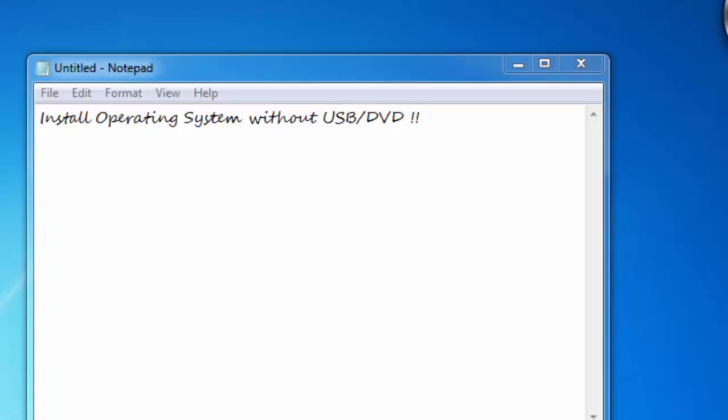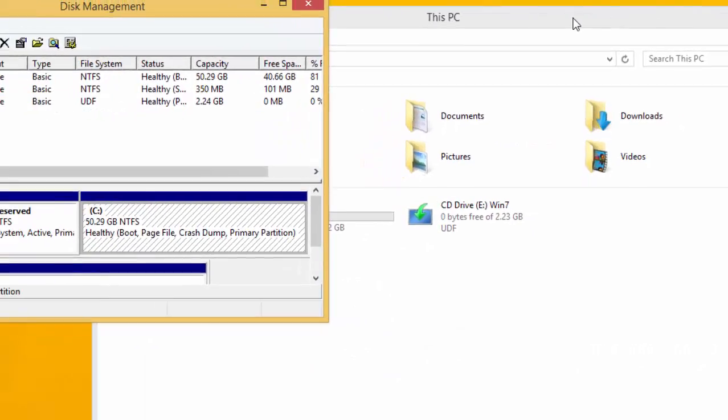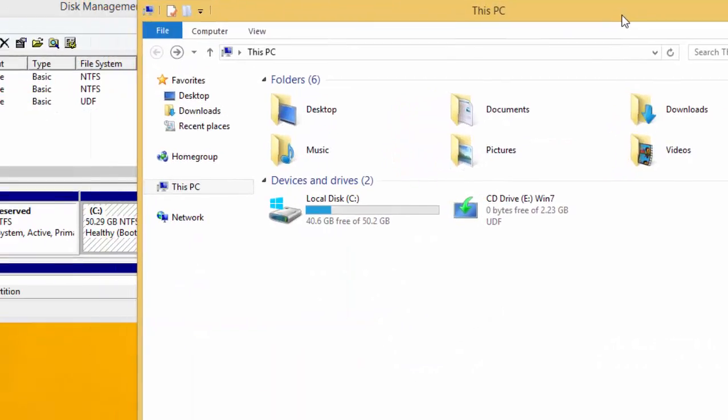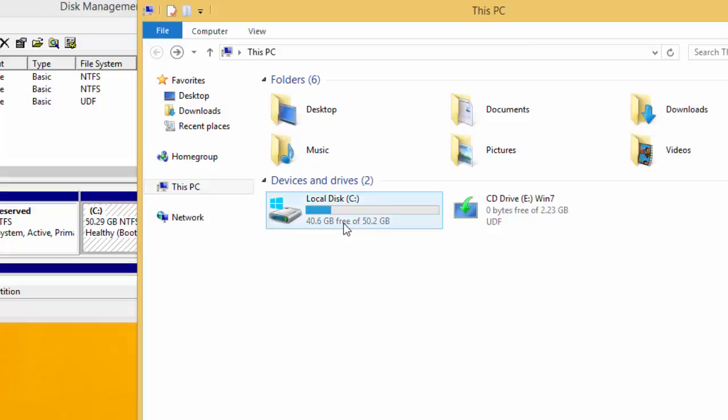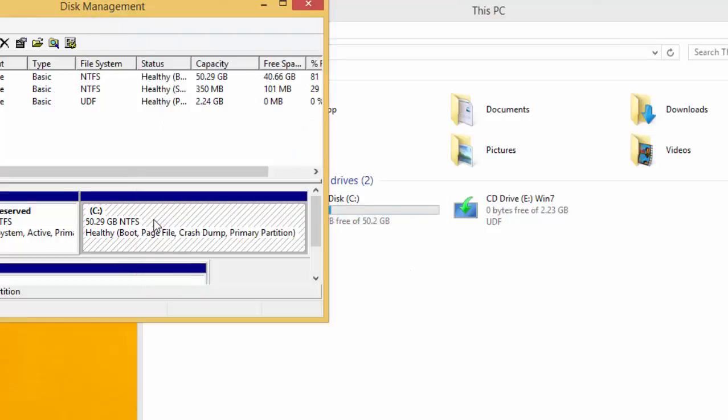Hello guys, welcome to Tech Tips. In this video I will show you how to install operating system without USB or DVD. So let's get started. Consider this as your main PC. Now you need to shrink 5 GB from your hard disk. Let's do it first.